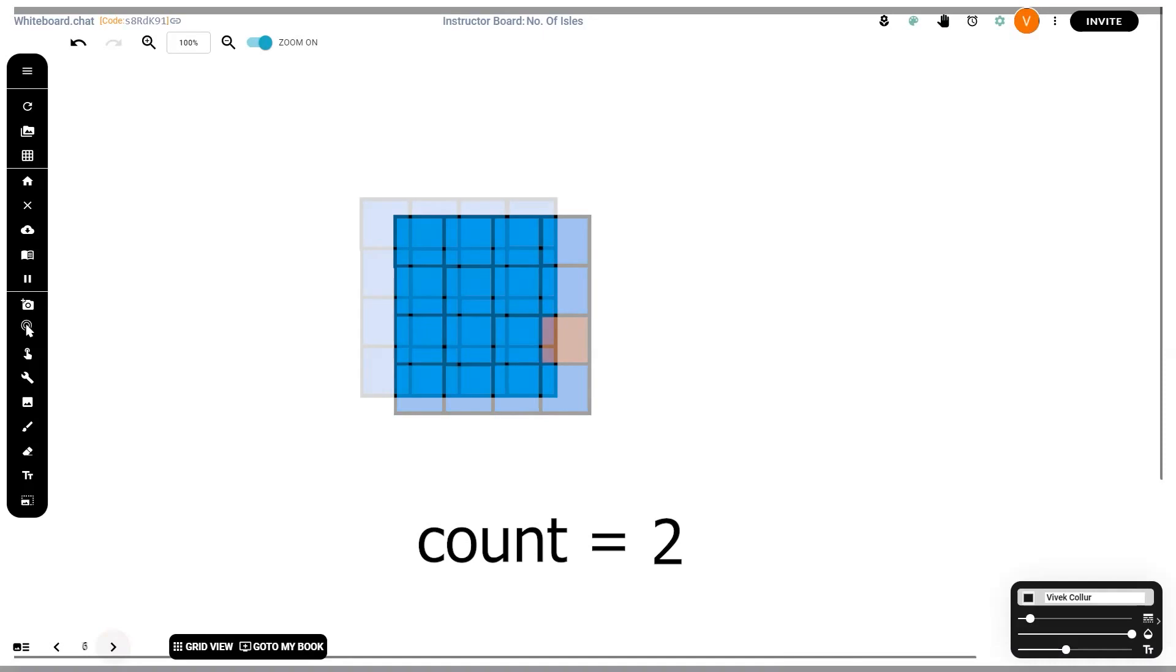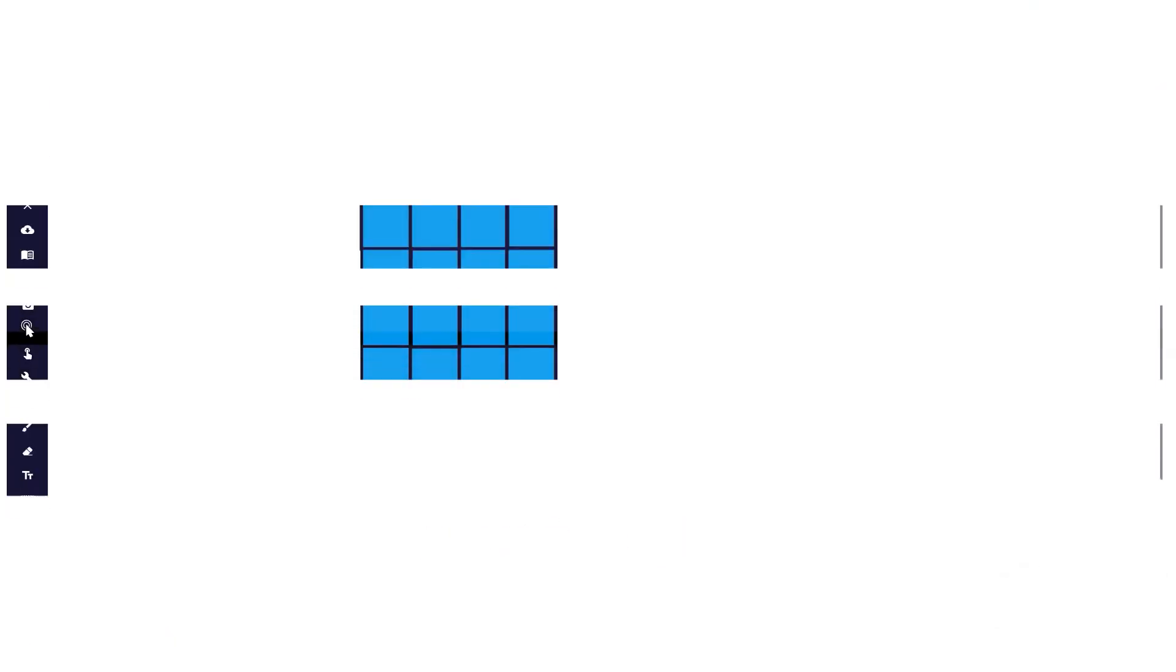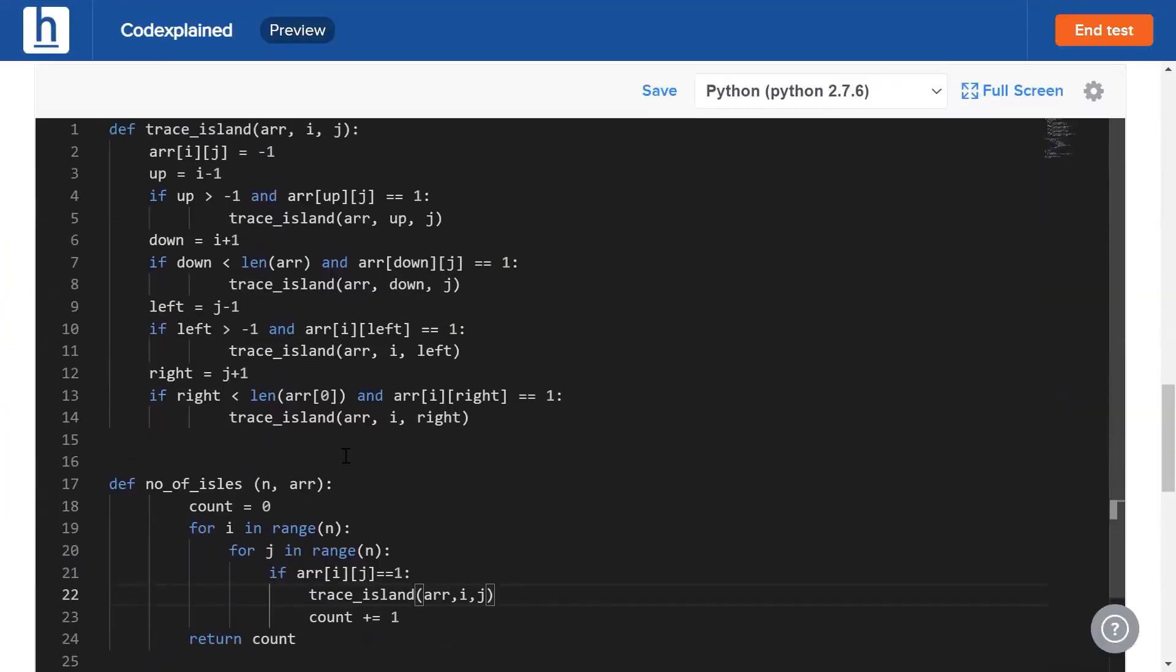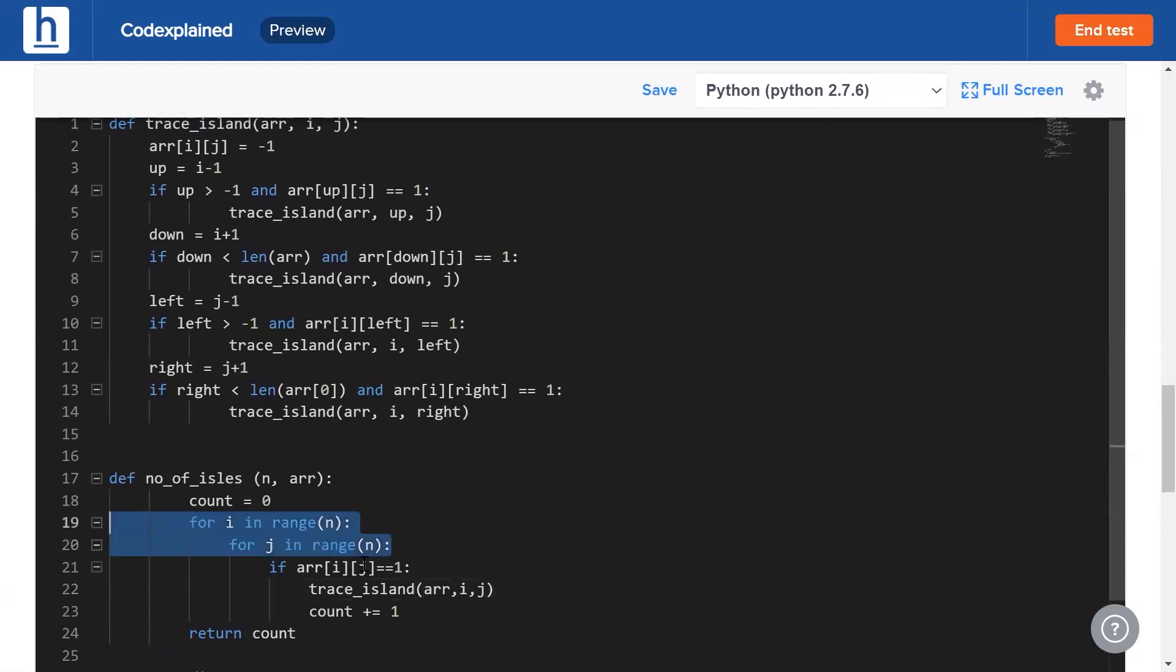That tile is destroyed. The tiles around it are water. That means we increase our counter by one. The first method is by using recursive function calls. We simply iterate through the array. Whenever we see a land tile, we're going to call a function called trace_island.